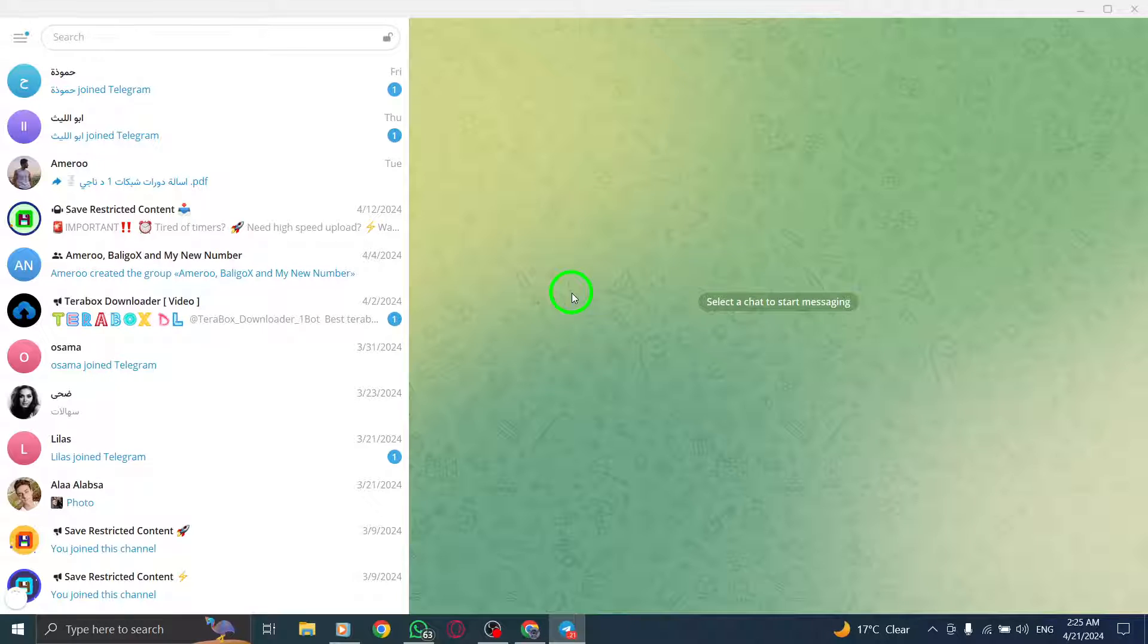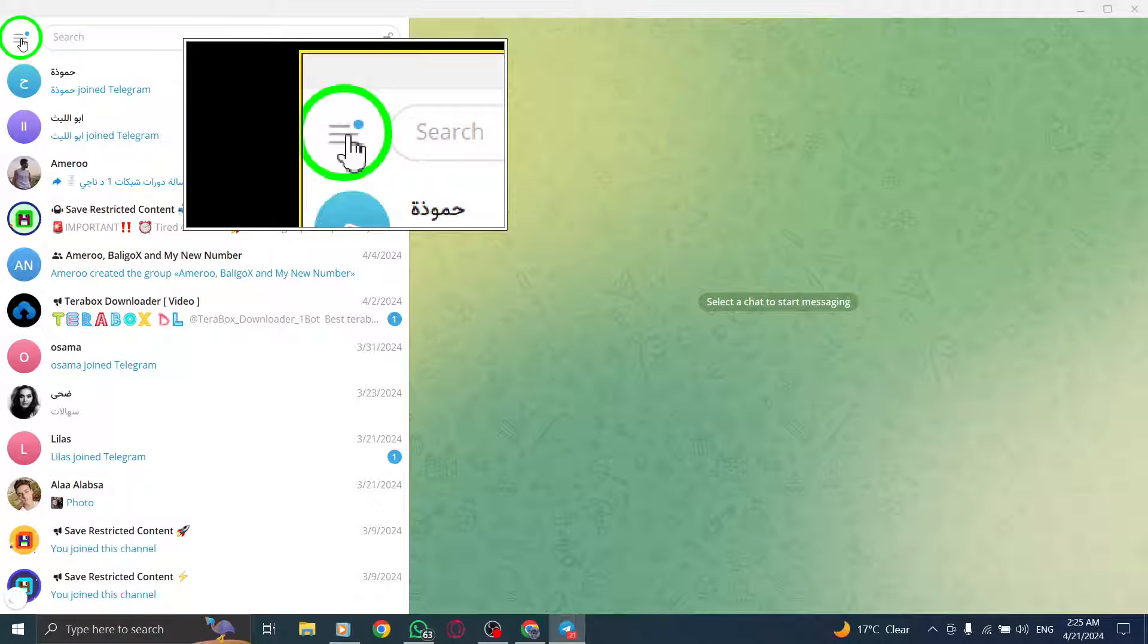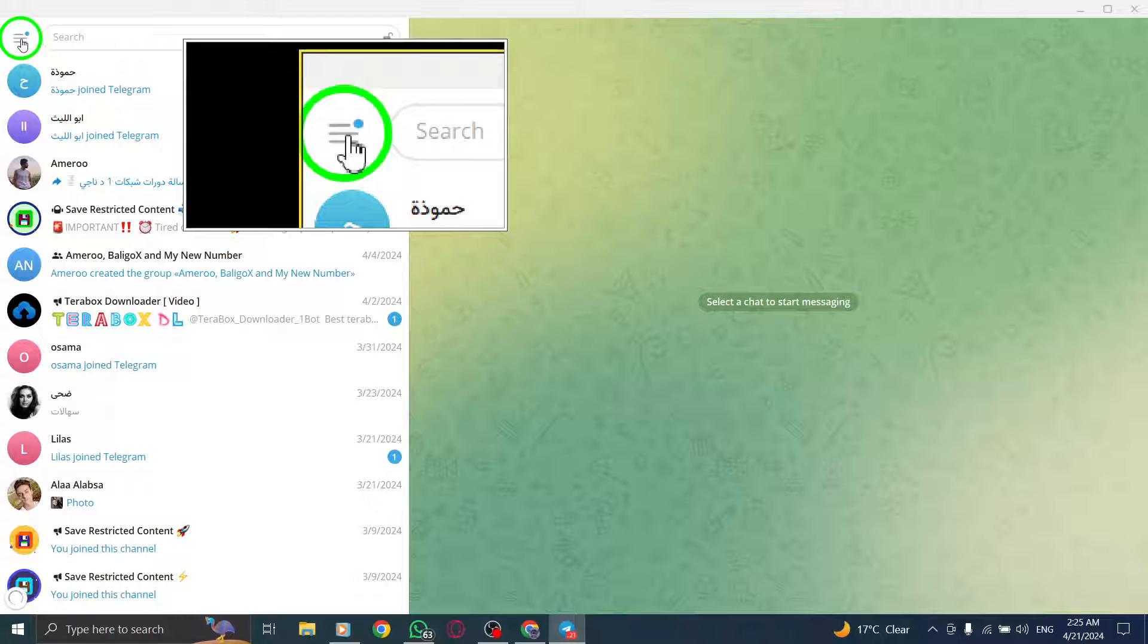Once the app is open, locate and tap on the three horizontal lines situated in the top left corner.